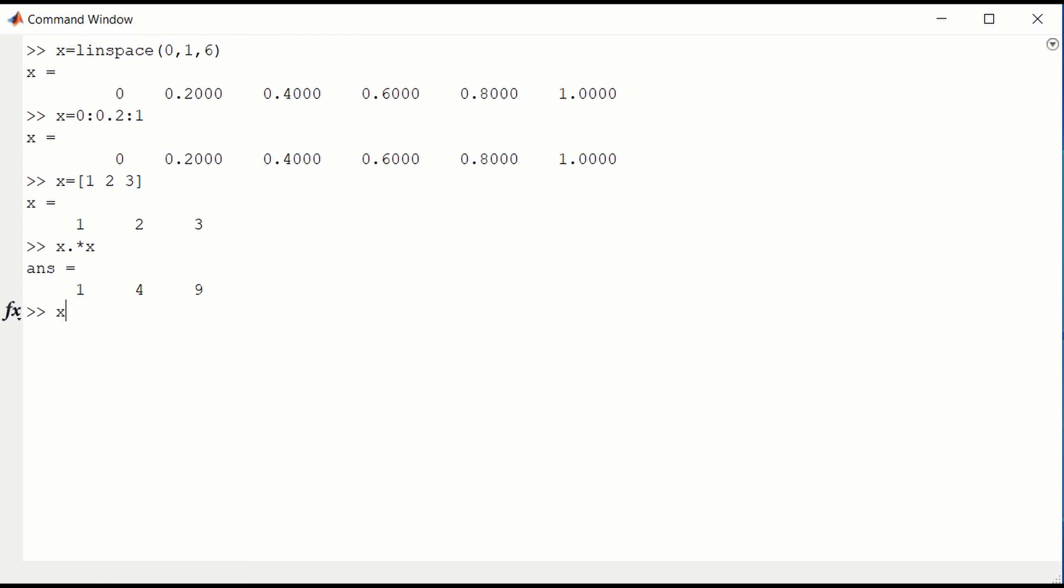That's equivalent to raising each component, squaring each component. And this dot hat gives us the same values. If we took x and we divided by x component wise, then we would have 1 divided by 1, 2 divided by 2, and 3 divided by 3, which would just give us the ones vector.